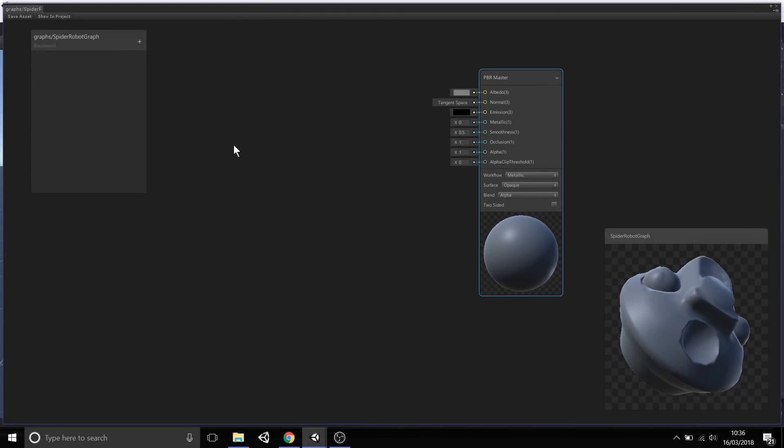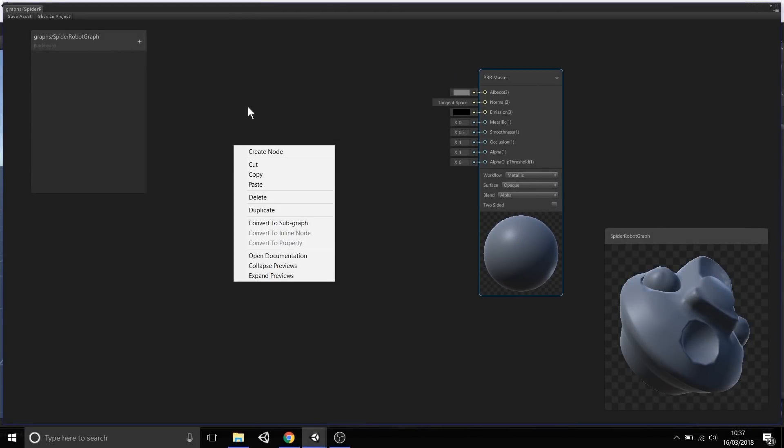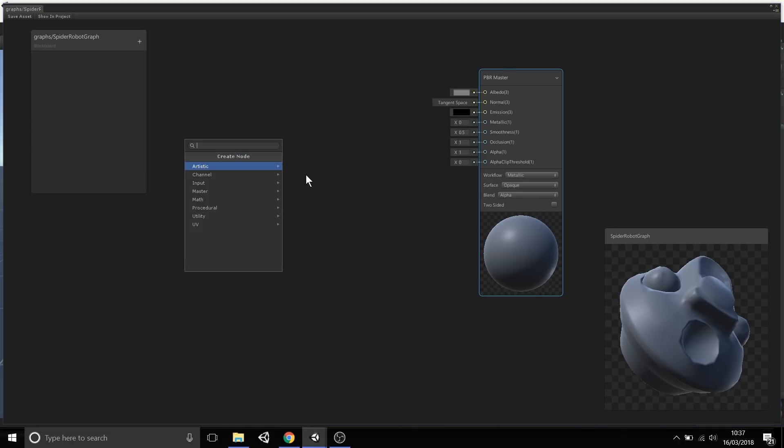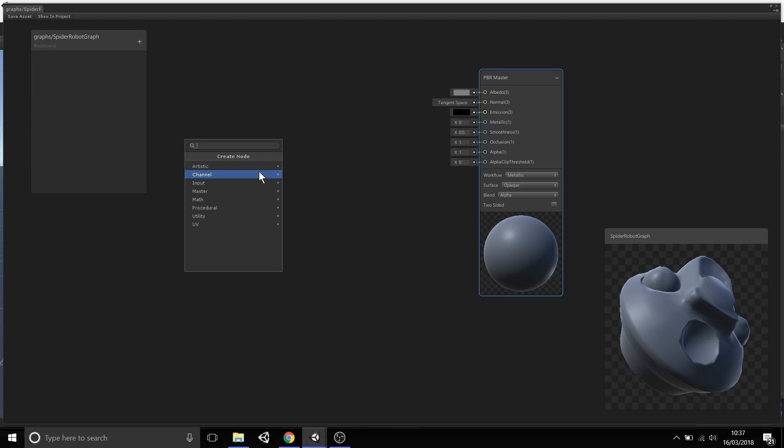Now that we have this interface, if I right-click inside this window here, you'll notice that we have a context menu for the interface, and I'm going to select Create Node. What you'll notice here is that we have a series of menus of all the different nodes built into Unity, or built into this current version of Shader Graph inside Unity.